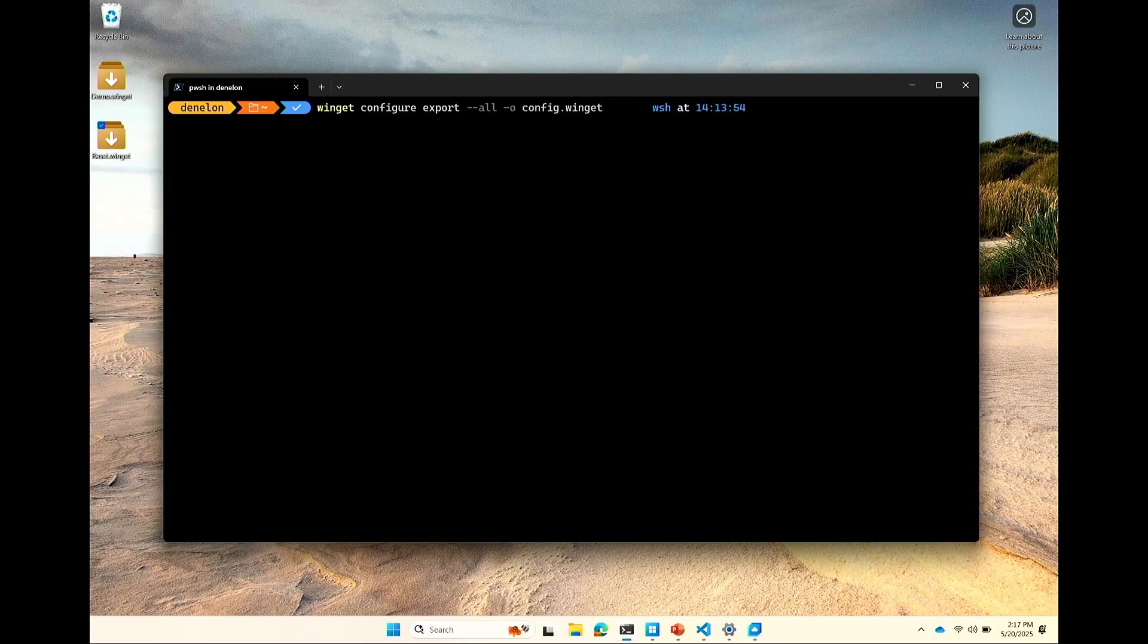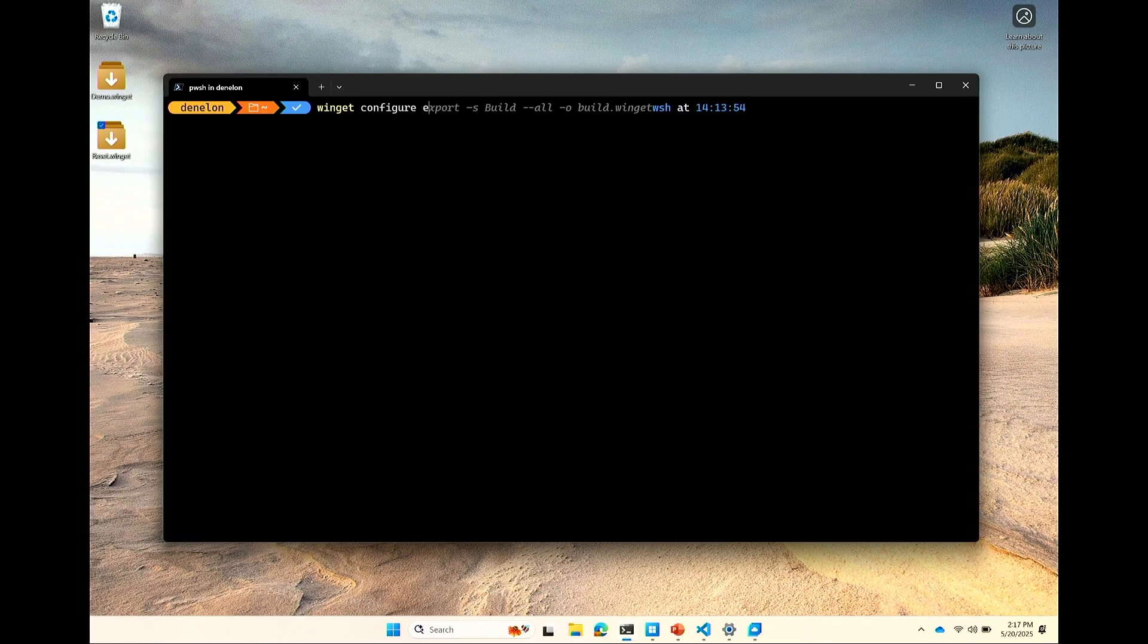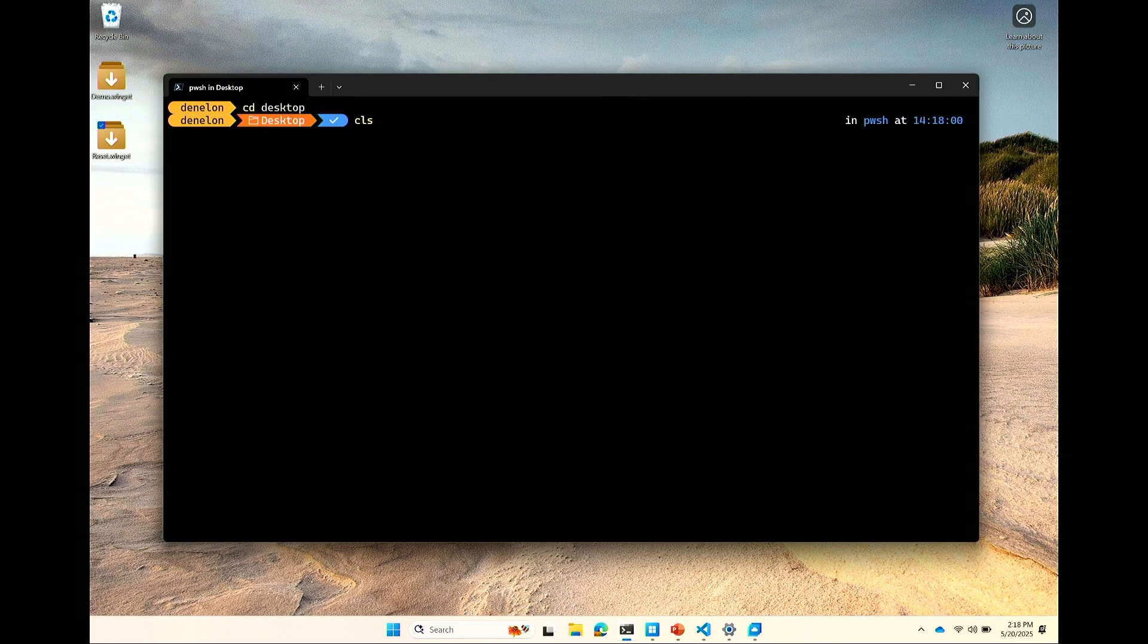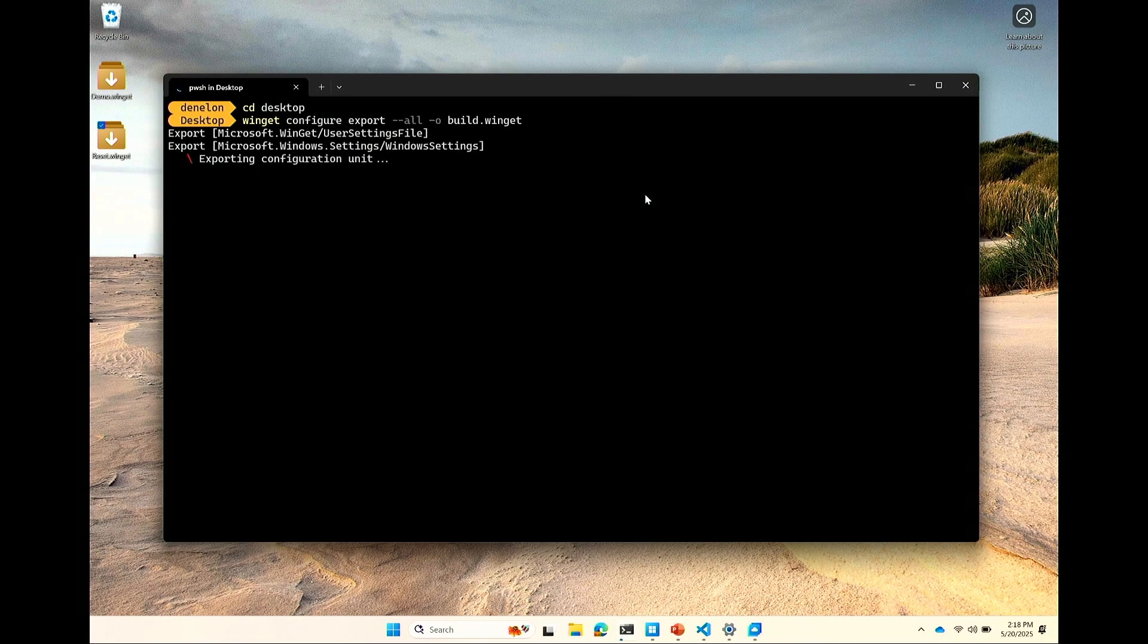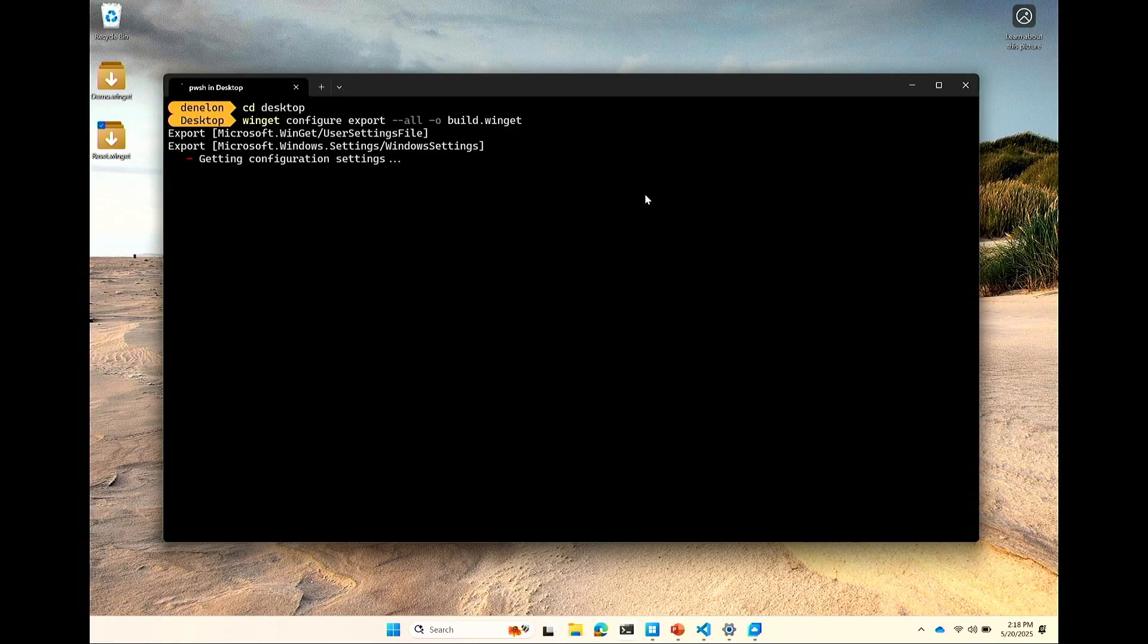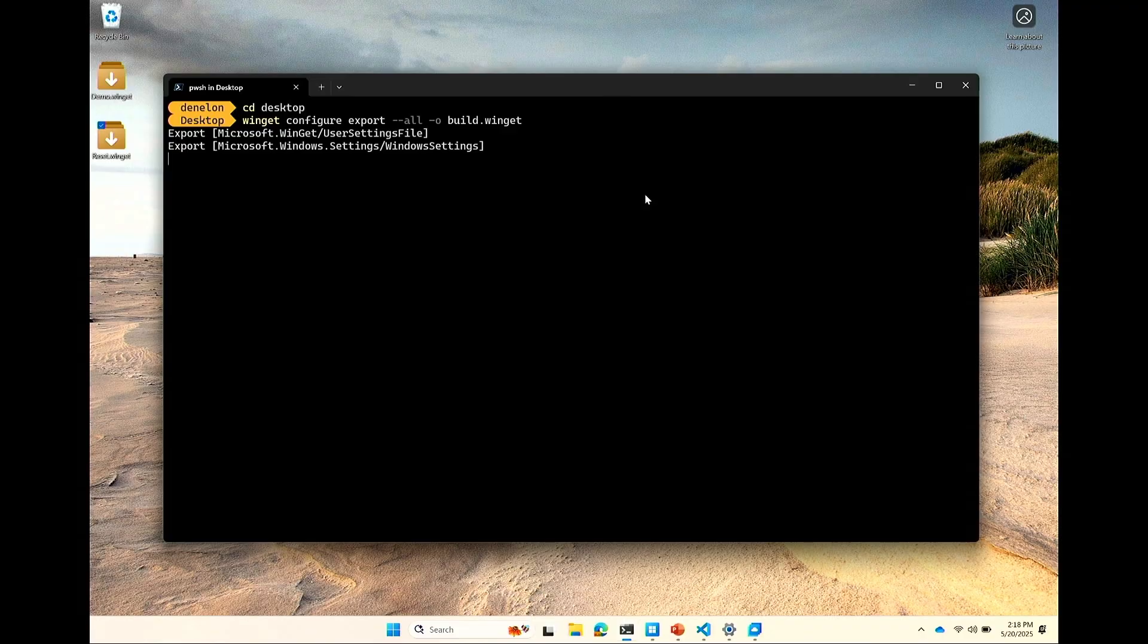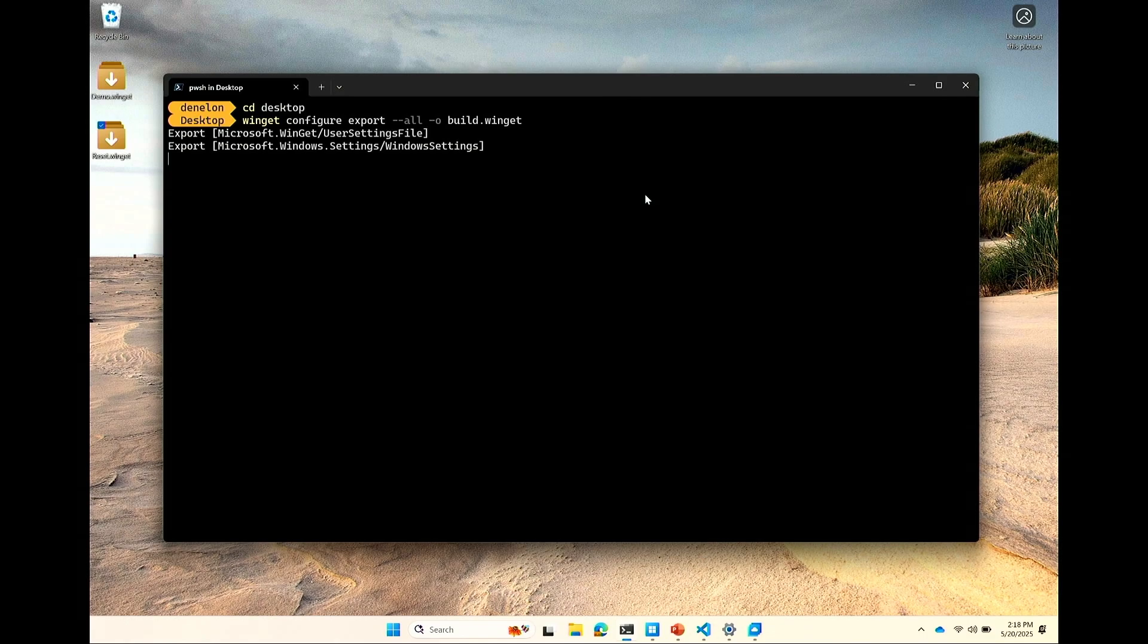So this command, WinGet configure export, I'm saying dash dash all because I want to get everything, and I'm specifying the output file as config.winget. Let me change to my desktop real quick. So what's happening now is WinGet is going through, it's looking at all of the settings that WinGet has that you've specified in your user settings file, putting that into a configuration. It's pulling down a PowerShell module that has all of the publicly documented Windows settings that we've got implemented so far, so that it can grab the Windows settings. It's going to look at any additional sources that are configured in WinGet, and in this case I have a private rest source set up that's for the build demo that's just got a few packages in it. And then it's going to go through and make sure that the dependencies are set up correct for all of the pieces of applications coming from different sources. And then it's going to throw all of that into one configuration file.